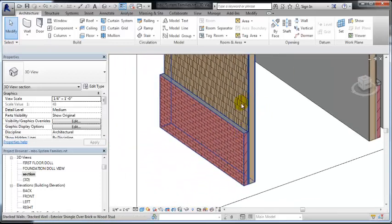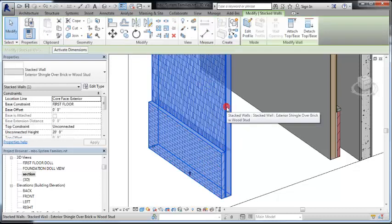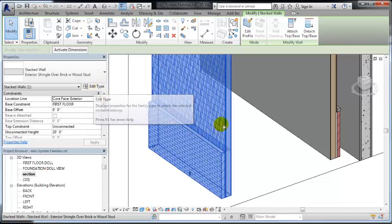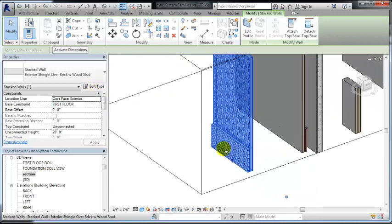If I wanted that to be a clapboard siding on brick, then I could select the stacked wall system, and this is how it works. This is using two separate wall systems.